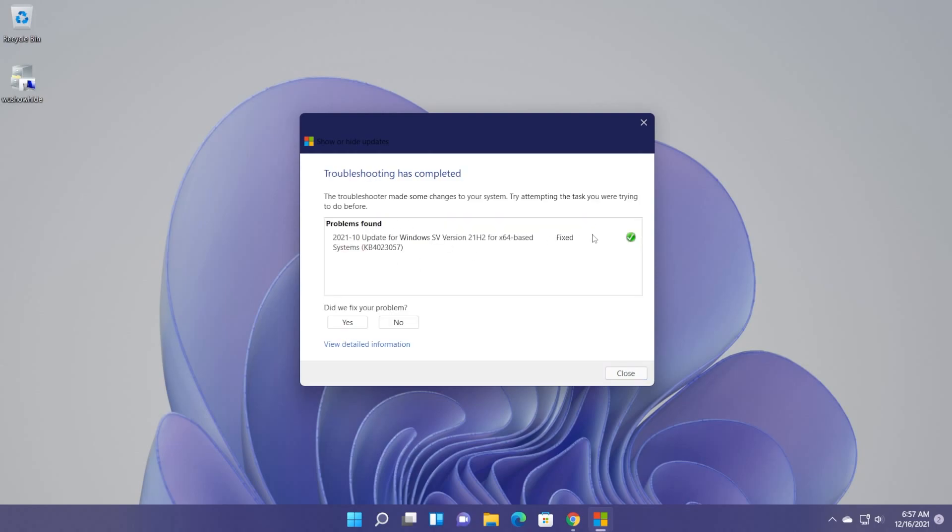This tool will also try to resolve the problems. And as you can see, the problem is now fixed. After you hide that certain update that won't install, make sure to check for updates and see if you can now install updates with no issues.